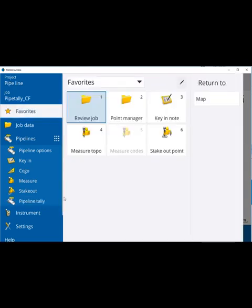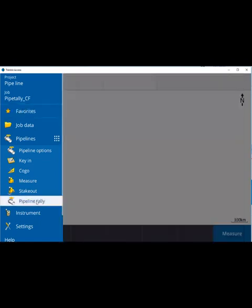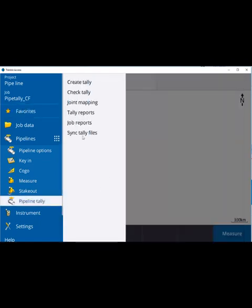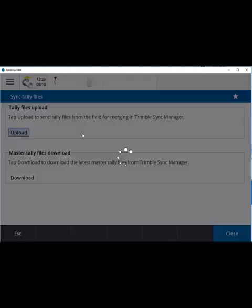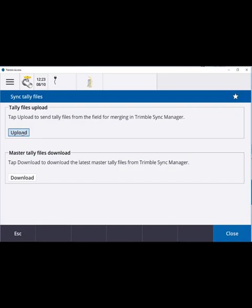Once tally data has been collected, the field crew can select sync tally files then upload to send their data to the cloud.